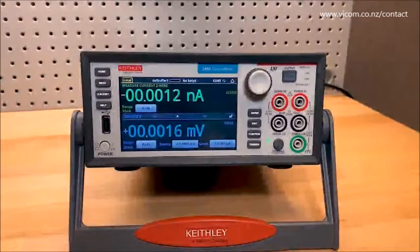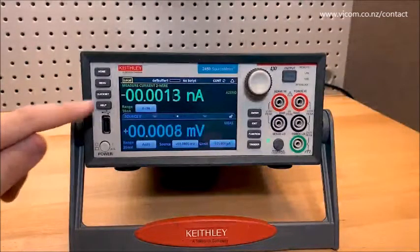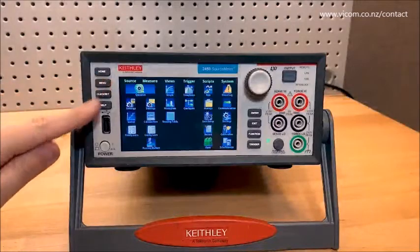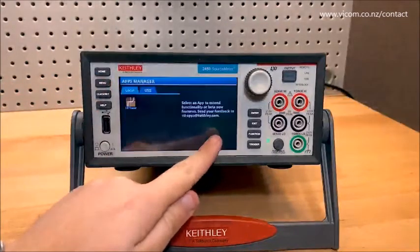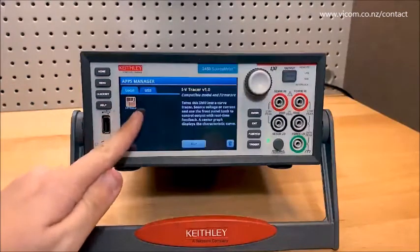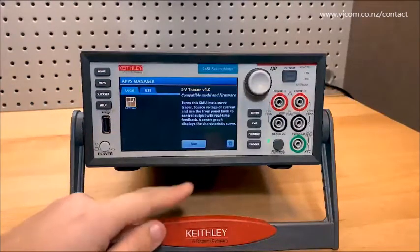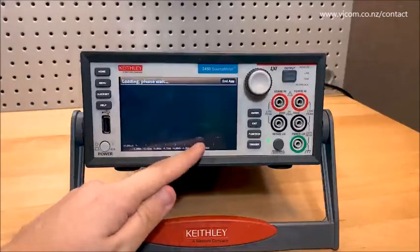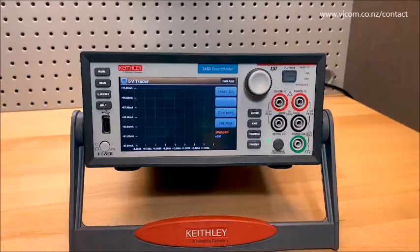Let's dive right in. First, I'll demonstrate how to get to IV Tracer after it's installed. On the latest firmware of your source measure unit, you'll find an apps icon added to the menu. You can find a variety of apps for this on tek.com. Right now I only have IV Tracer installed. On clicking the run button, the app starts and takes over the user interface to turn my SMU into a two-terminal curve tracer.